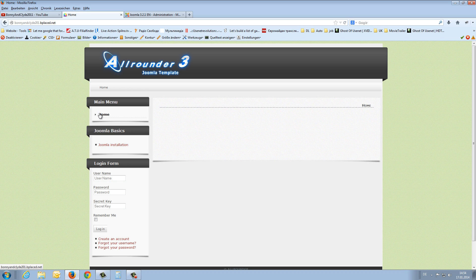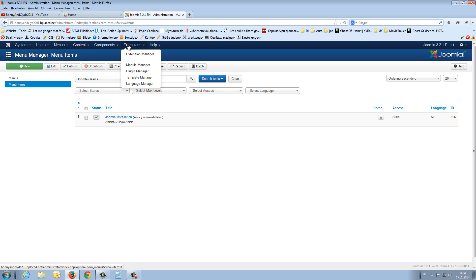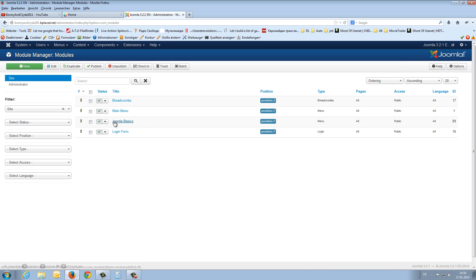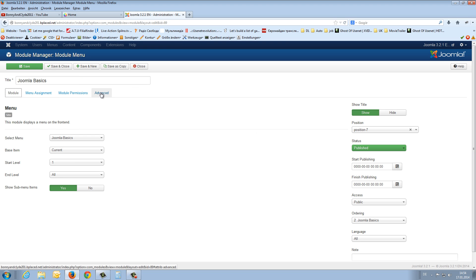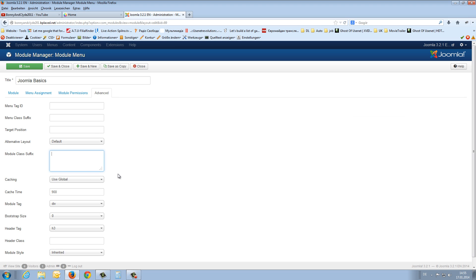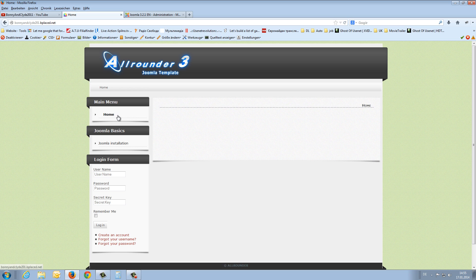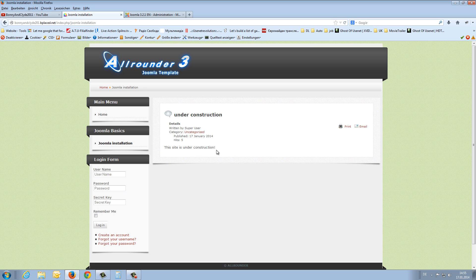But it doesn't look like the other menu entries — it's red and not black, and it's not movable. So we have to switch back to the backend. Go to extensions and the module manager, open the Joomla basics module, and switch to the last tab — Advanced. Here we find module class suffix. We enter underscore menu here and save and close. If we now refresh the front end, it looks like the entries from the main menu. Here is our article — under construction.